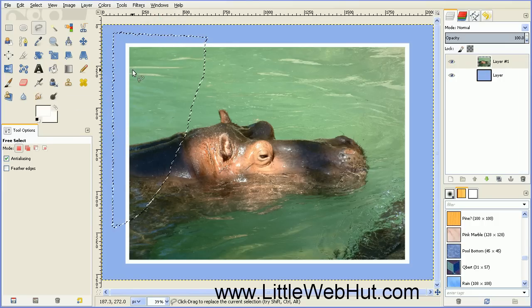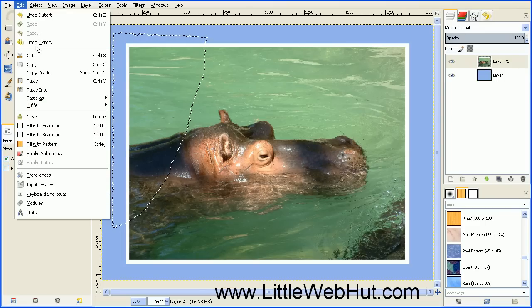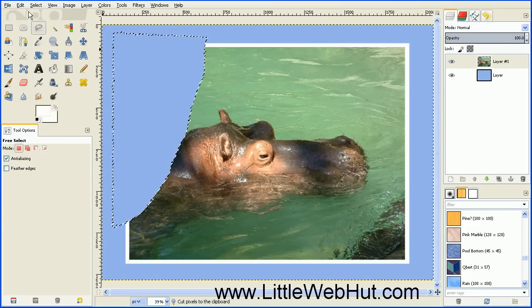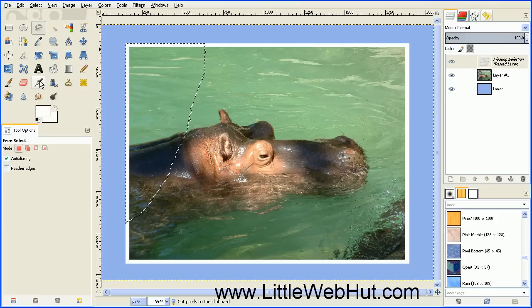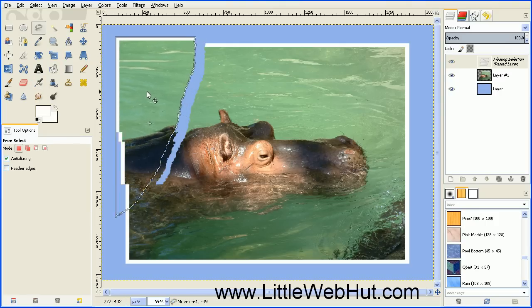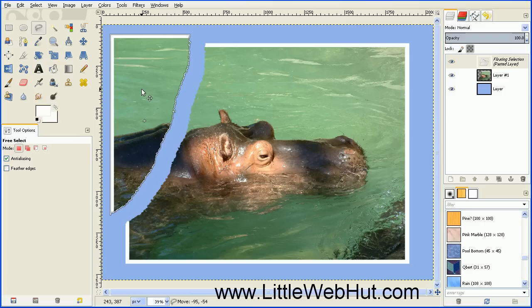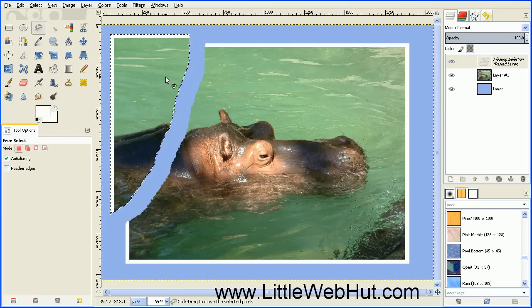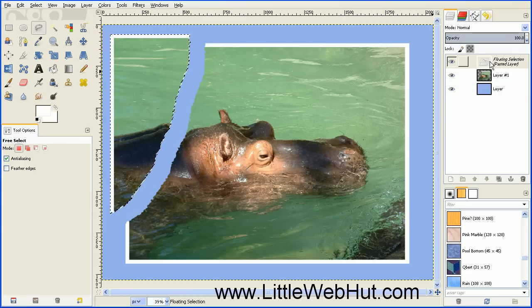Next we want to move this selected area off to the side a little bit. Go to the Edit menu and select Cut, then go to Edit and select Paste. Position your cursor on top of this piece and drag it off to the side. Later we'll be rotating this piece, but for right now we just want to move it out of the way. After moving this piece, you'll notice a new floating layer selection over here, so we need to anchor this layer by pressing the anchor button.